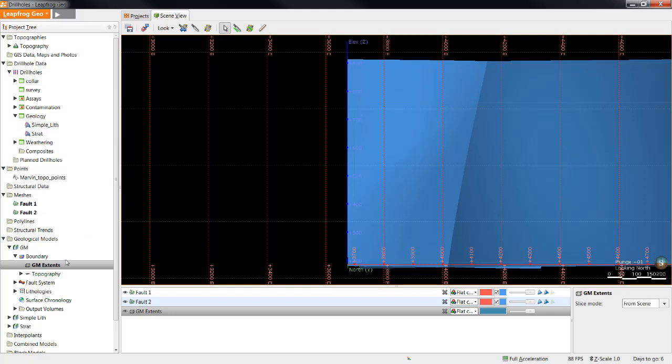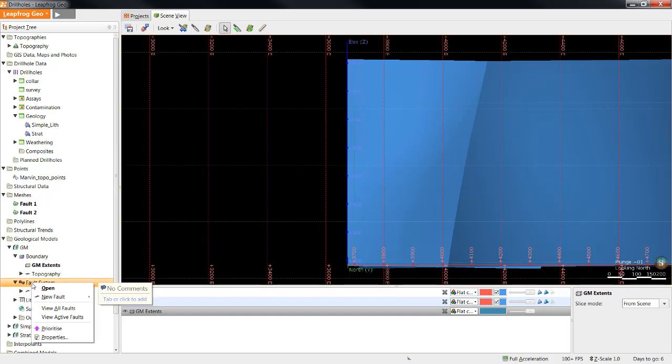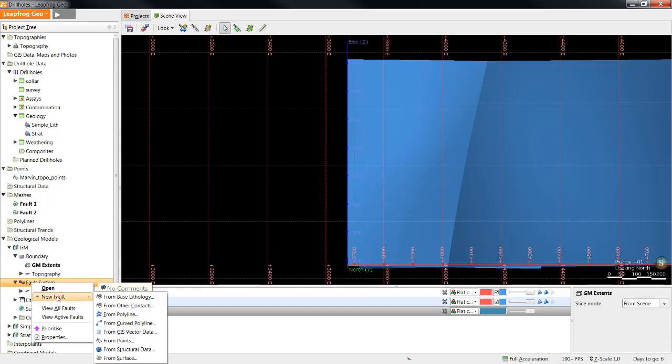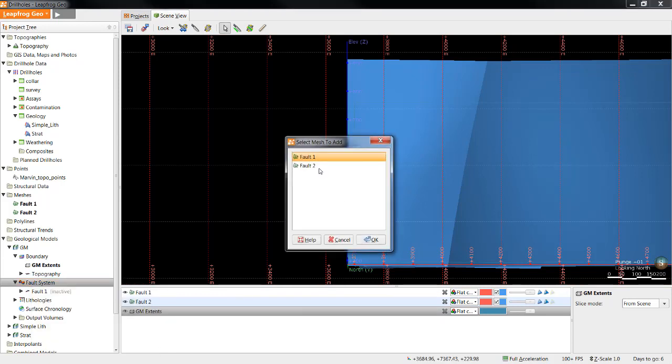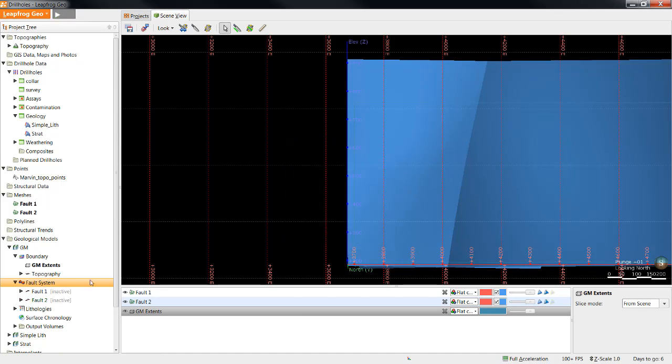If you're unable to change the boundary of your geological model, there are other things you can do to modify the size of the faults. Now that I've incorporated the first fault, I'll right-click it again, New Fault, From Surface, and select the second fault.